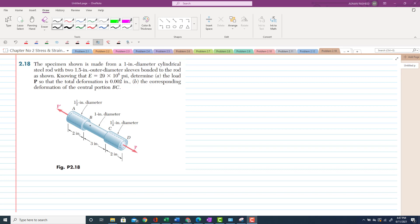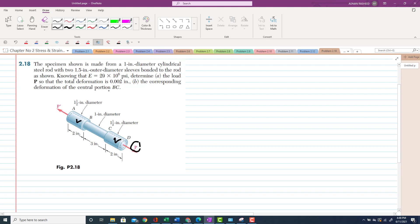This is the steel rod and these are the two sleeves bonded to the rod. The modulus of elasticity is 29×10⁶ psi. You have to determine the load P for a total deformation of 0.002 inch. The second part is the corresponding deformation of the central portion, rod BC.